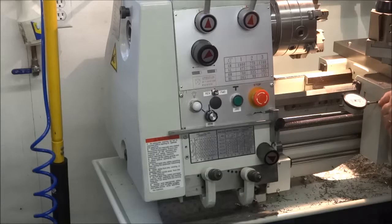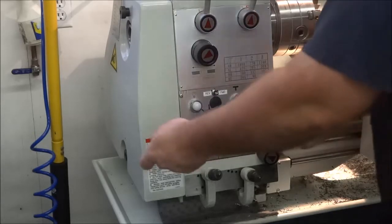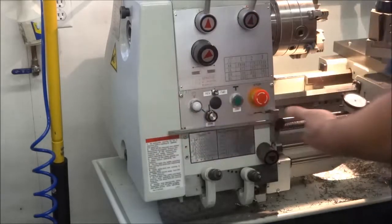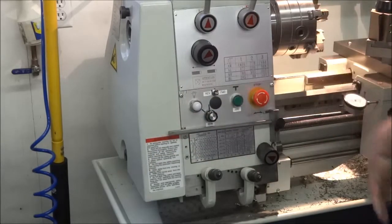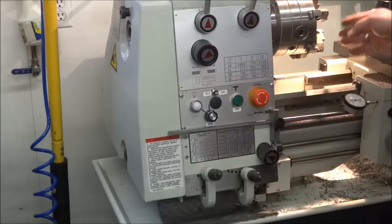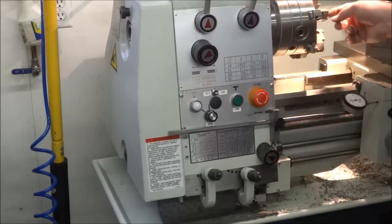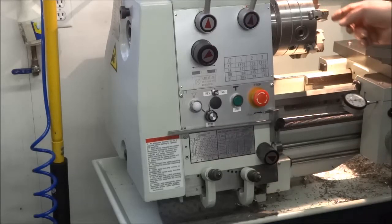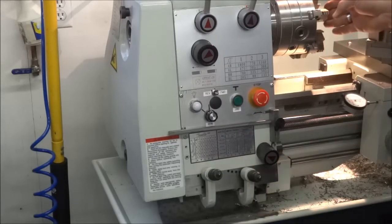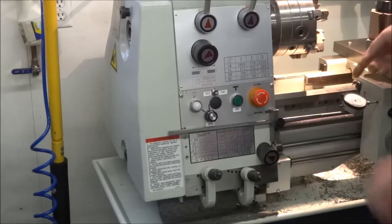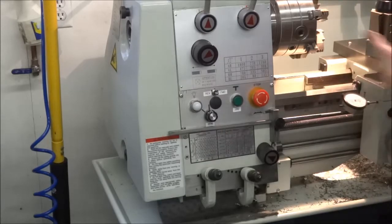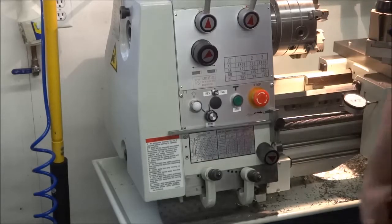If you need to come in further, what I've done actually too is come in so far, stop it, reposition it, zero out. I'll actually come in the opposite way, come up to a shoulder, machine into a shoulder. So if you need to machine a part so many thousandths off that shoulder, you can run out in the opposite direction as well.